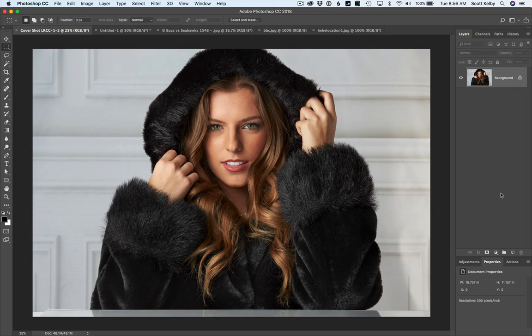Hey everybody, Scott Kelby here from the Kelby One Online Education Community for Photoshop, and we're looking at the brand new, just released, incredibly awesome Select Subject feature.